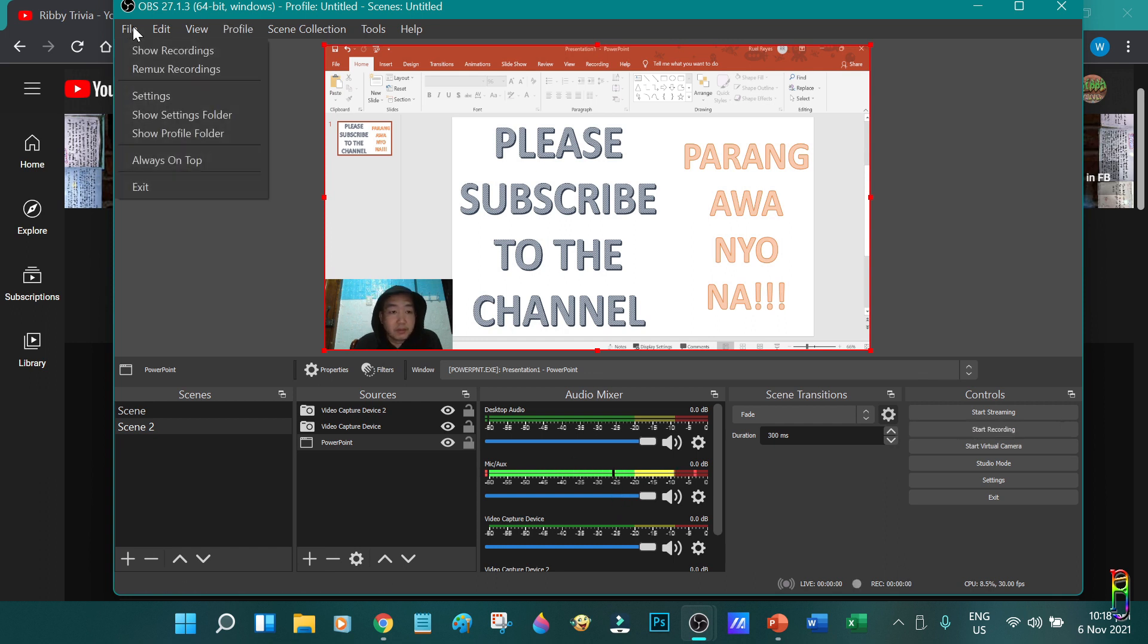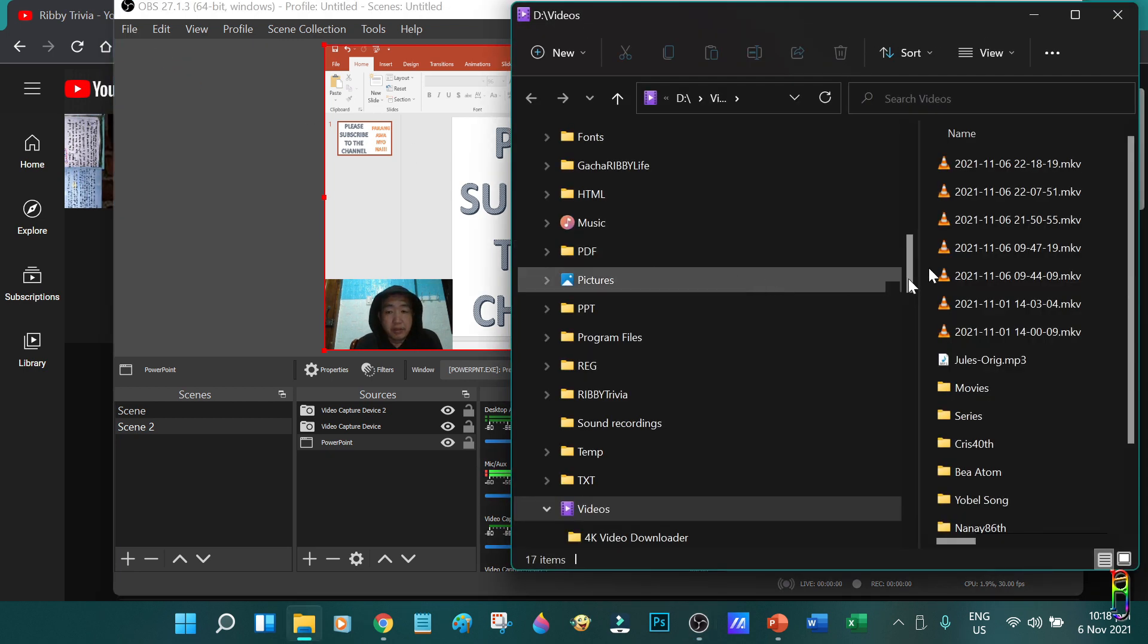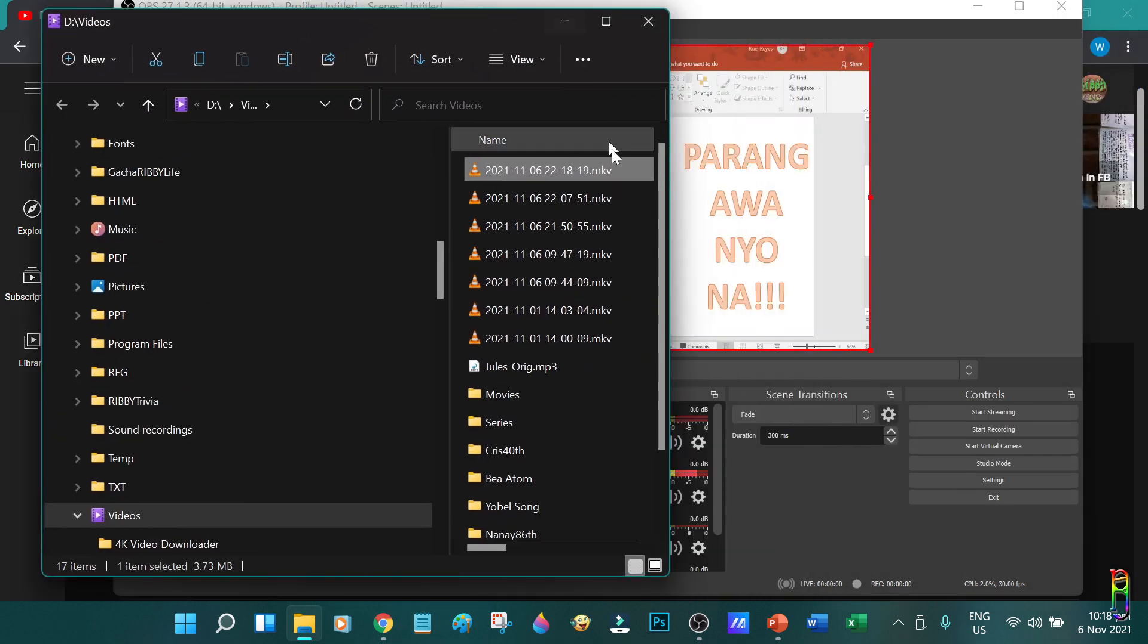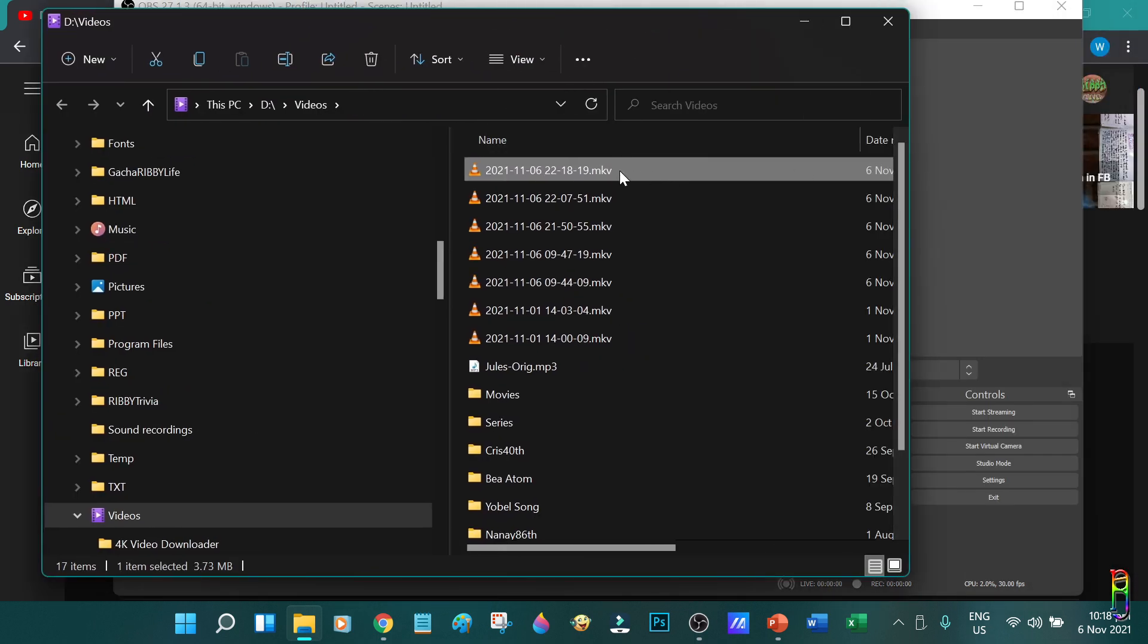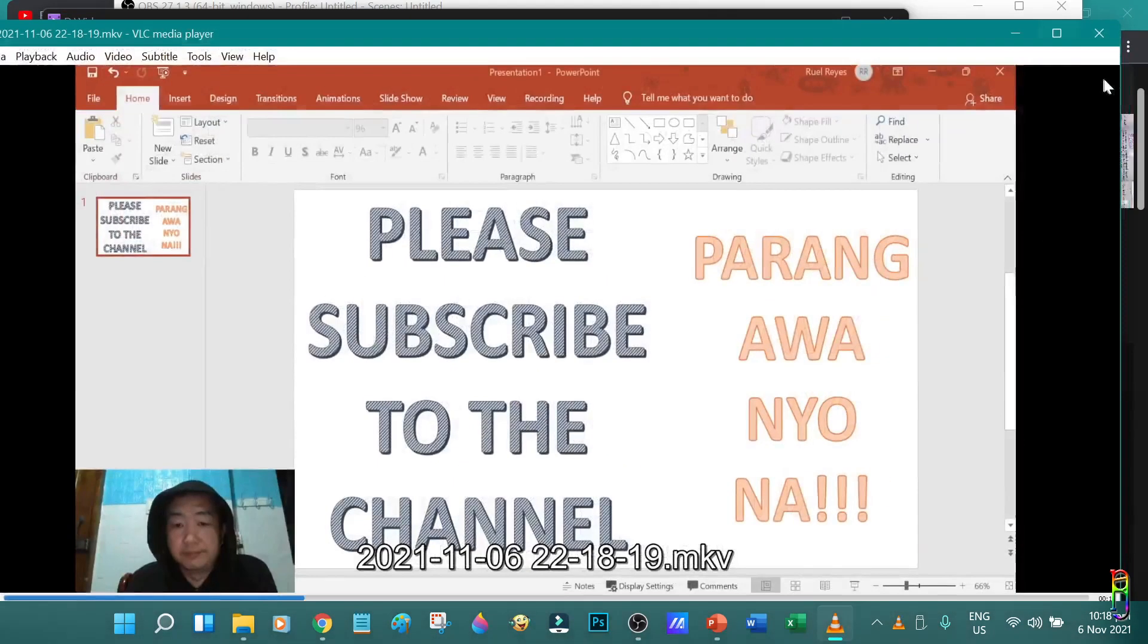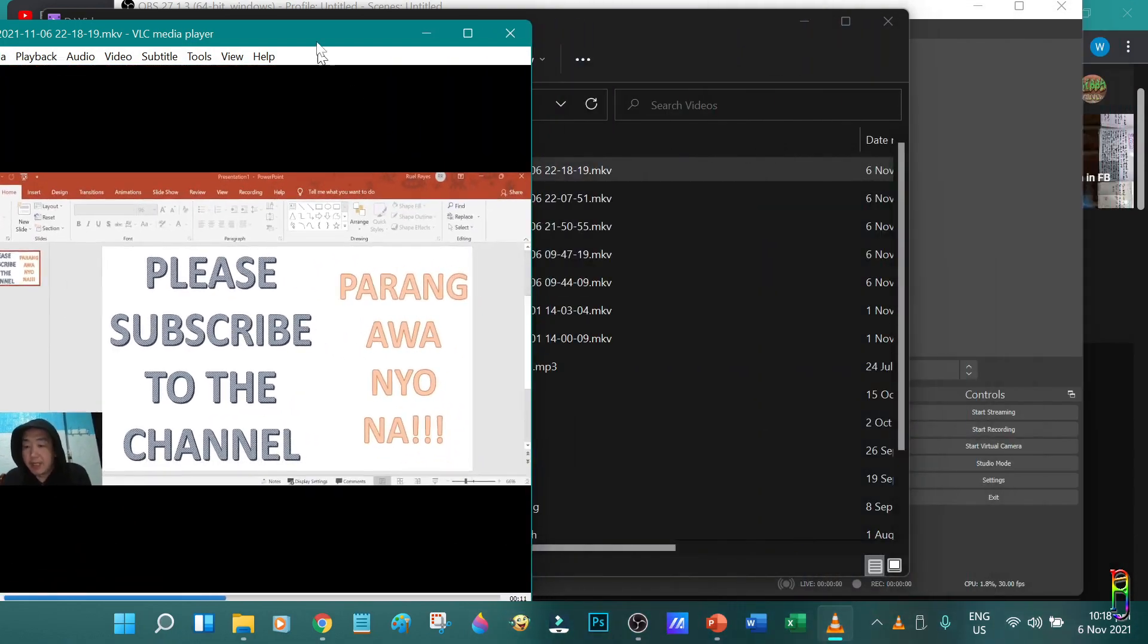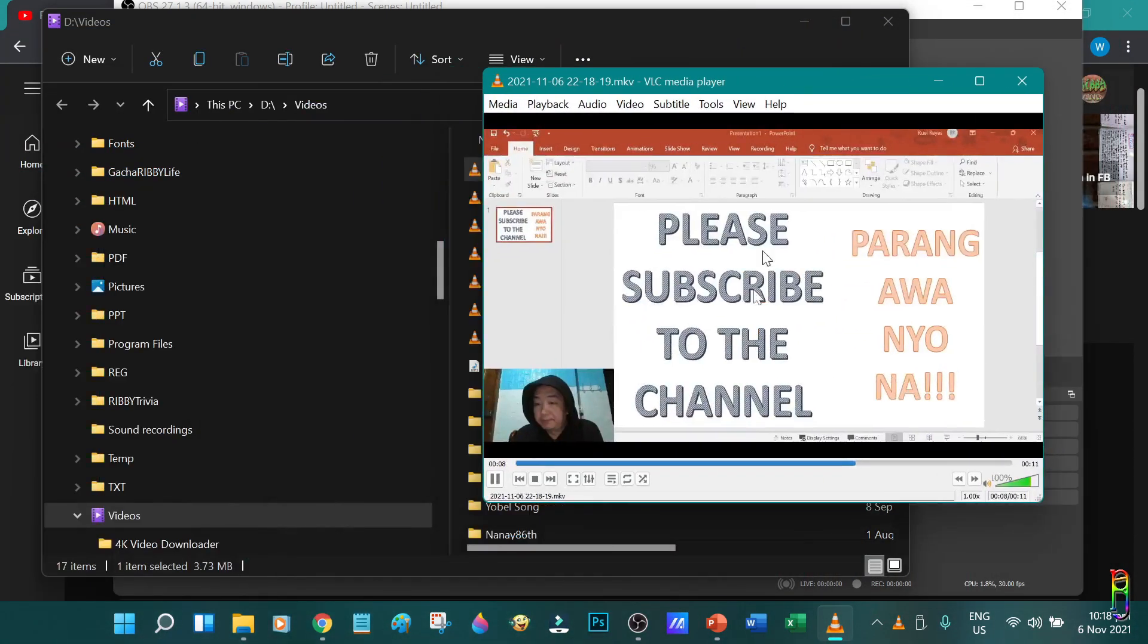After stopping the video recording is immediately generated. To view it, just go to the file menu, then show recordings. This will take you to the folder where the recordings are saved. This is sorted descending by date, so the first file here should be the recording that we did. Let's open it. There you go. It's the exact recording that we did excluding the paused part of the recording.